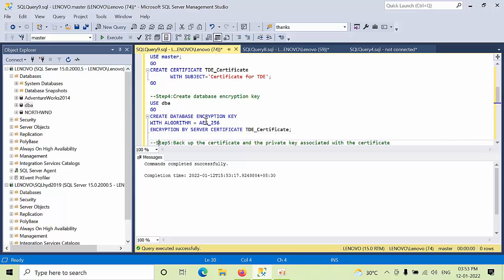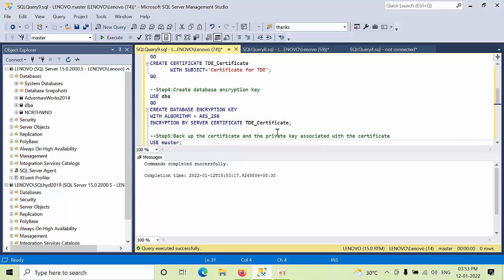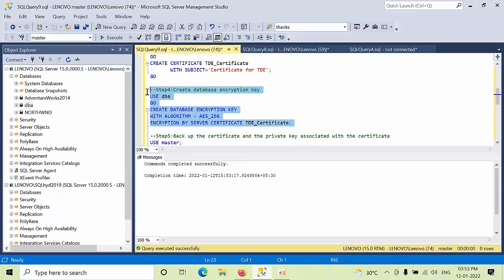Now we need to enable database encryption key using certificate.